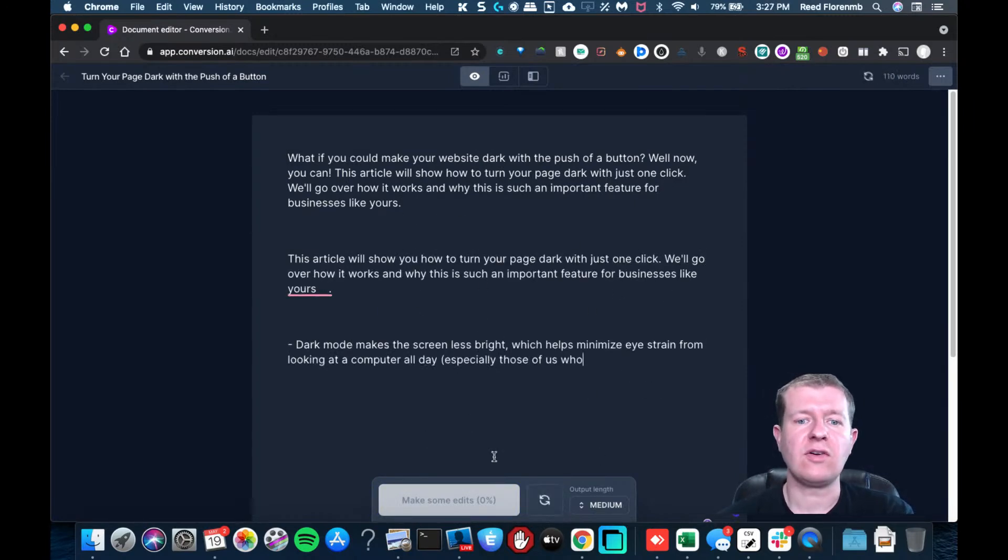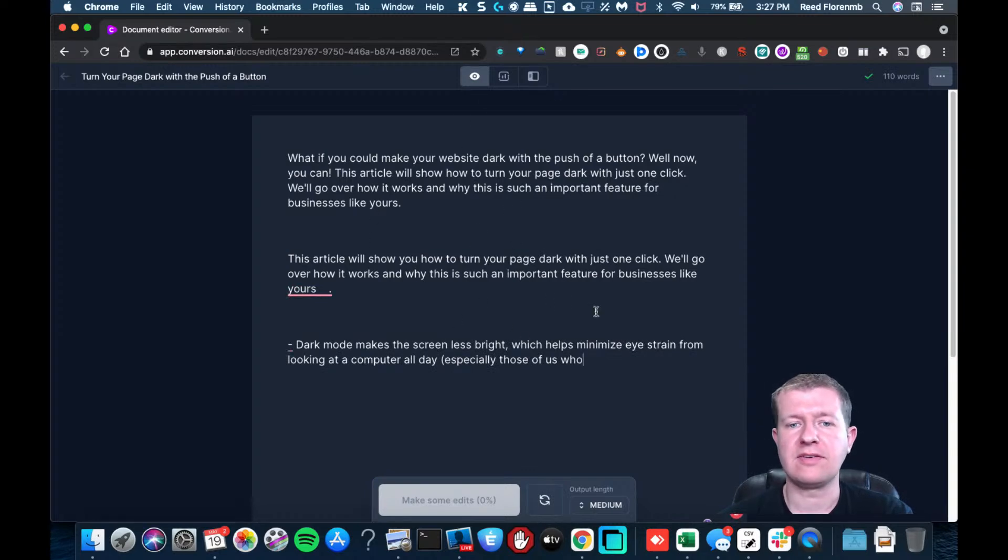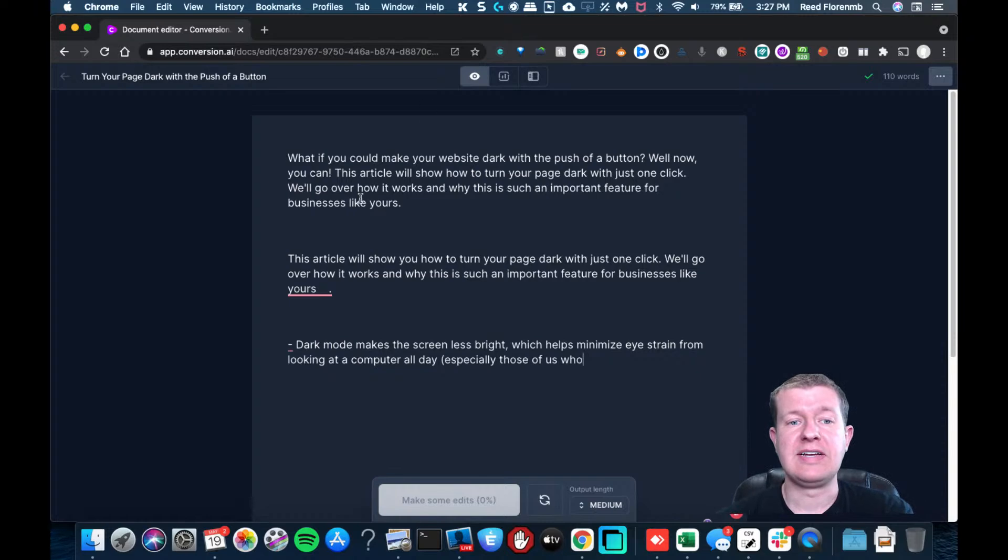Now this is only accessible in dark mode from how I understand it. But this is a way to get into dark mode.